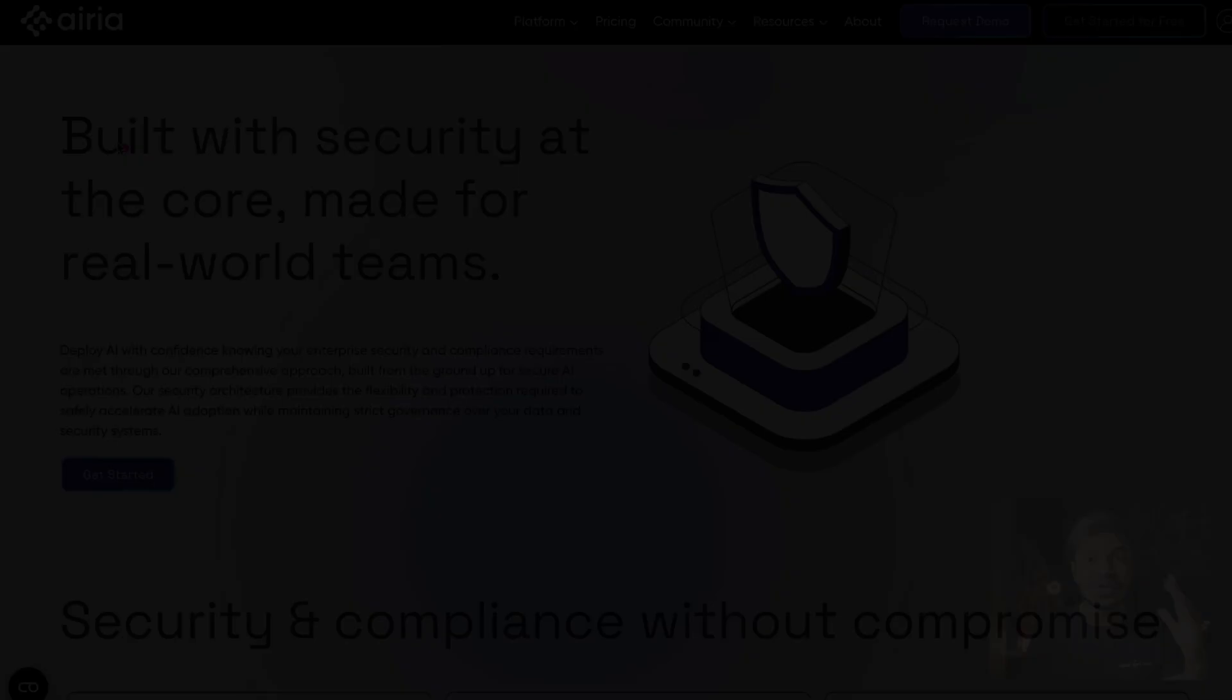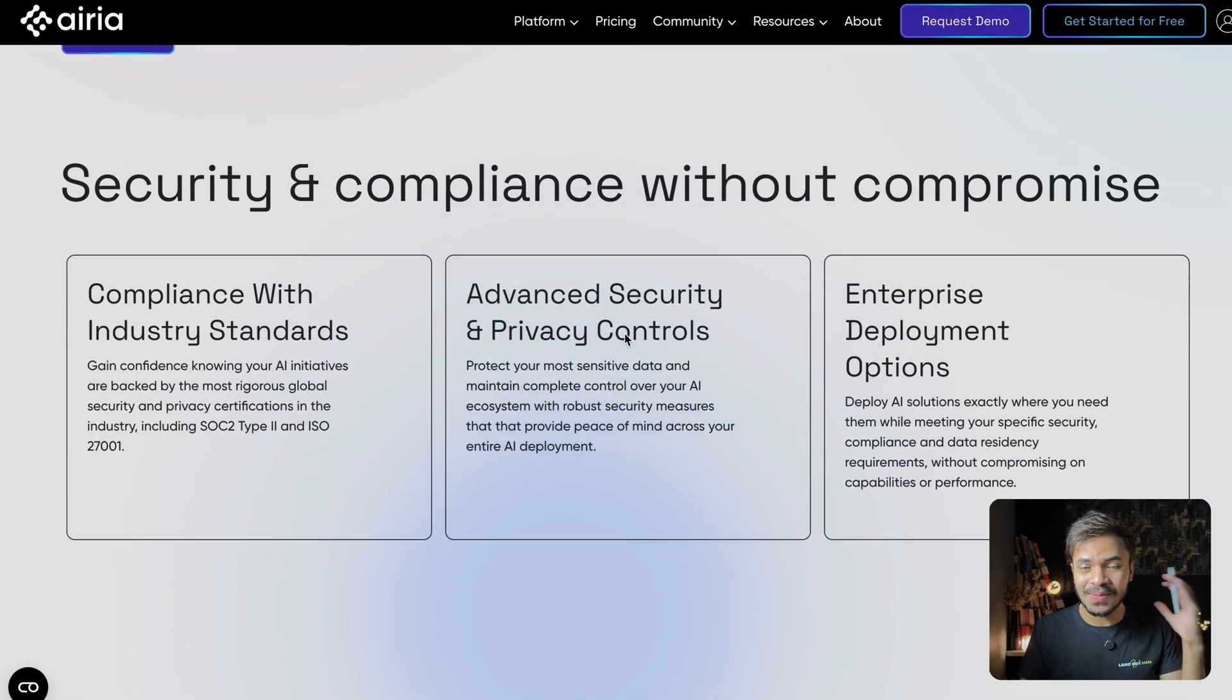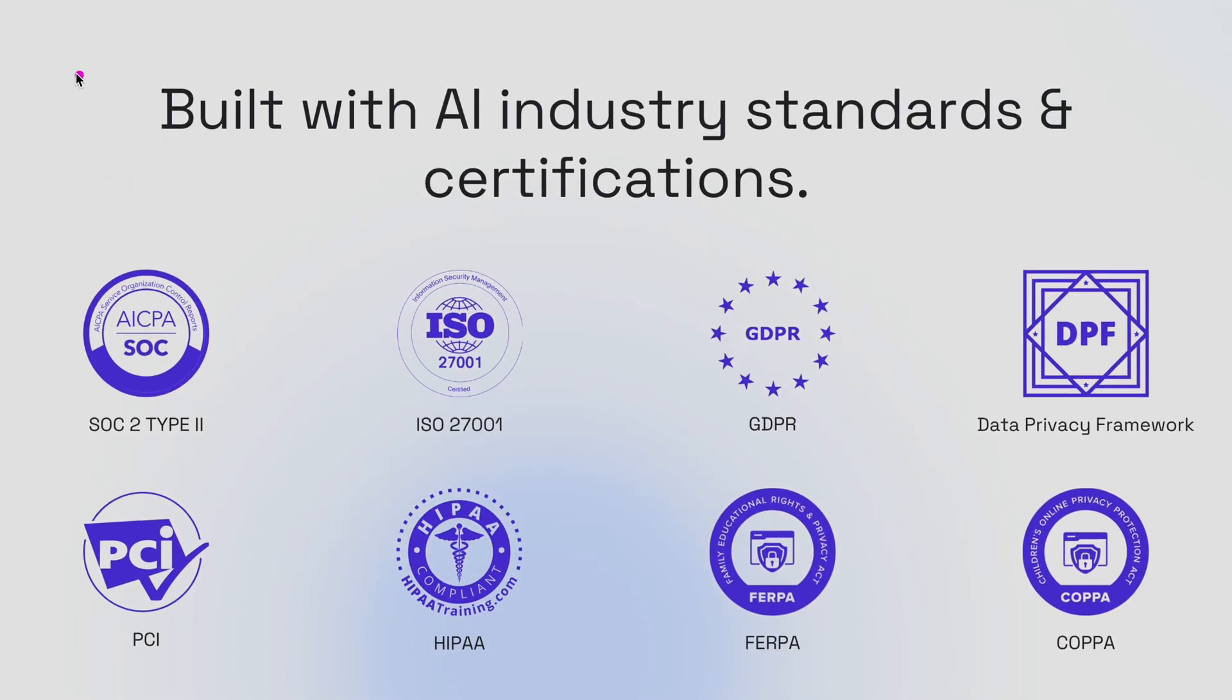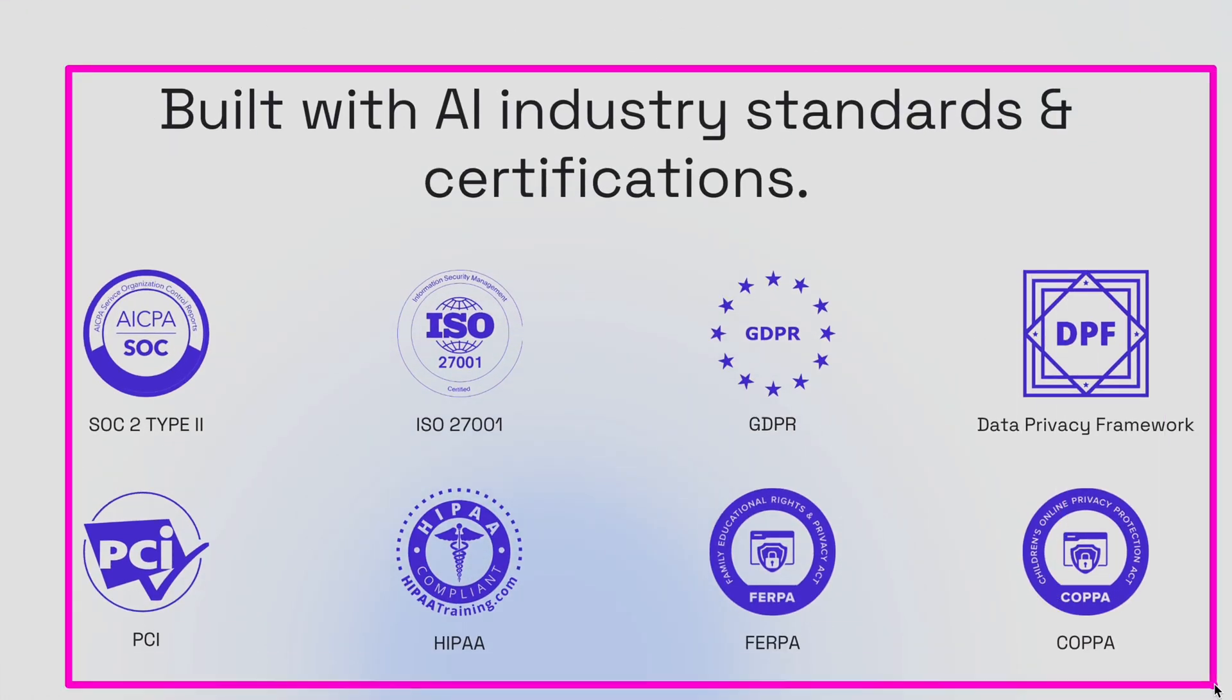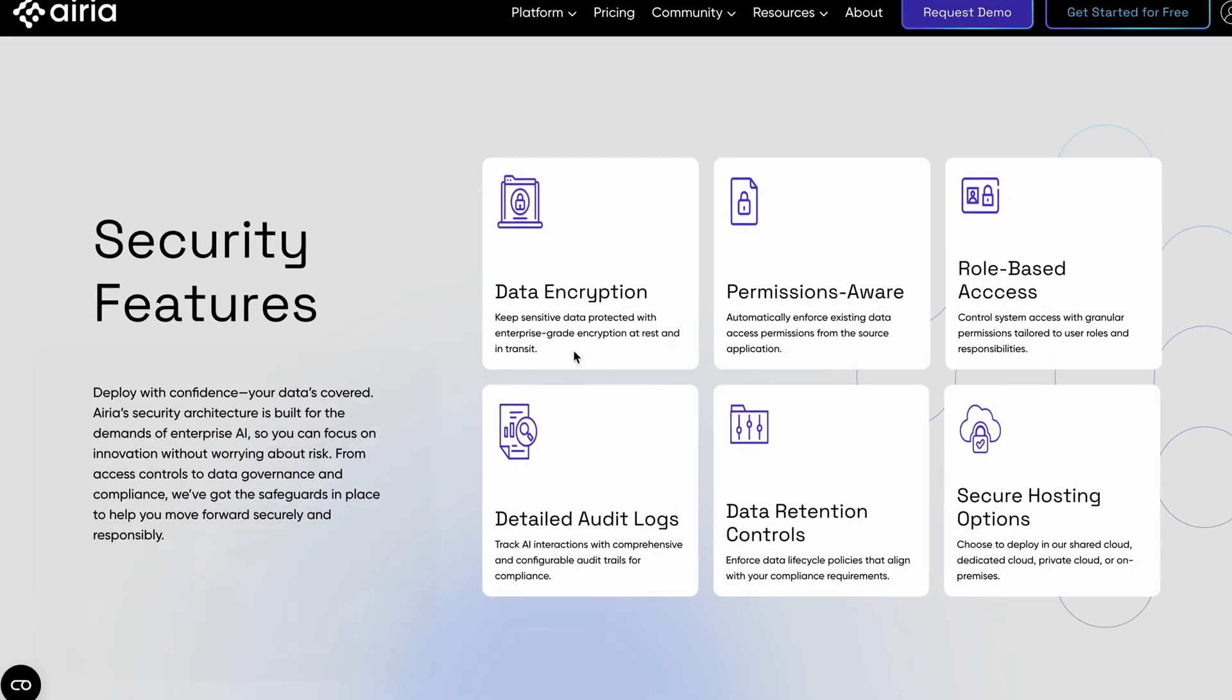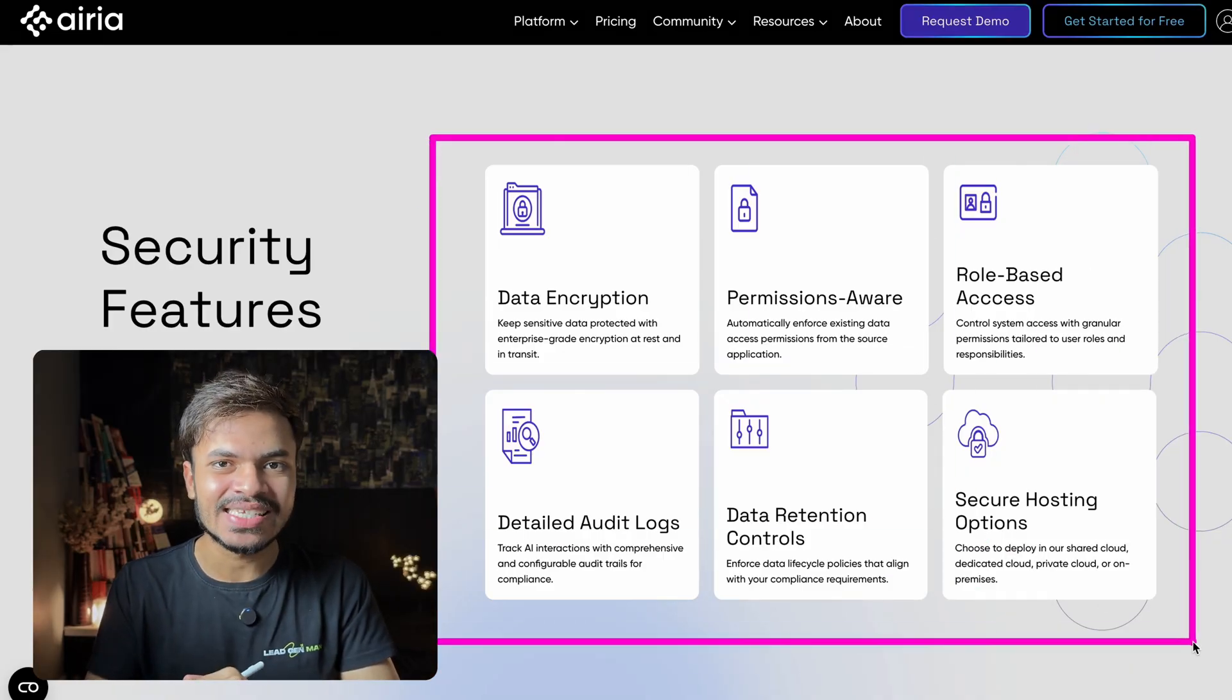And here's the big one, you will get enterprise-grade security built-in from day one. We are talking about encryption, audit logs, role-based access, everything that you need for compliance.